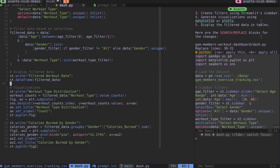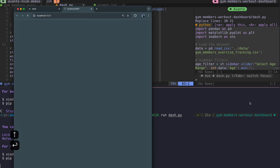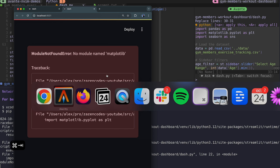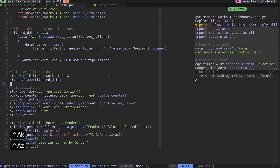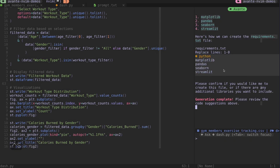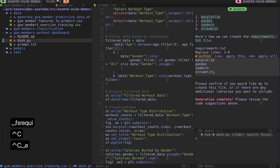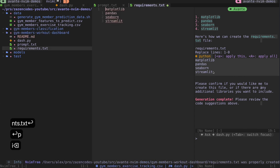No more linting errors, so let's give this a shot. I go back and rerun it - I'm getting an error: module named matplotlib not found. That's because I never installed it. I need to update my requirements file. Let me ask avante to help - 'write me a requirements.txt.' There are my requirements, I'll yank them and create a requirements.txt file and paste them in.